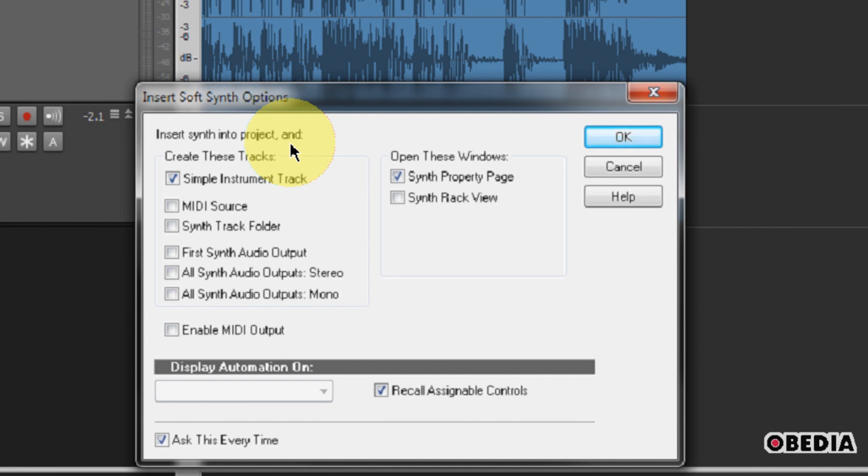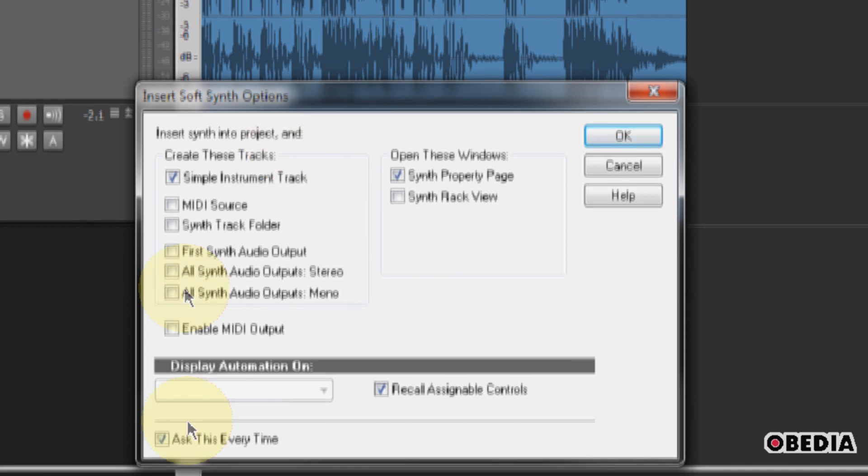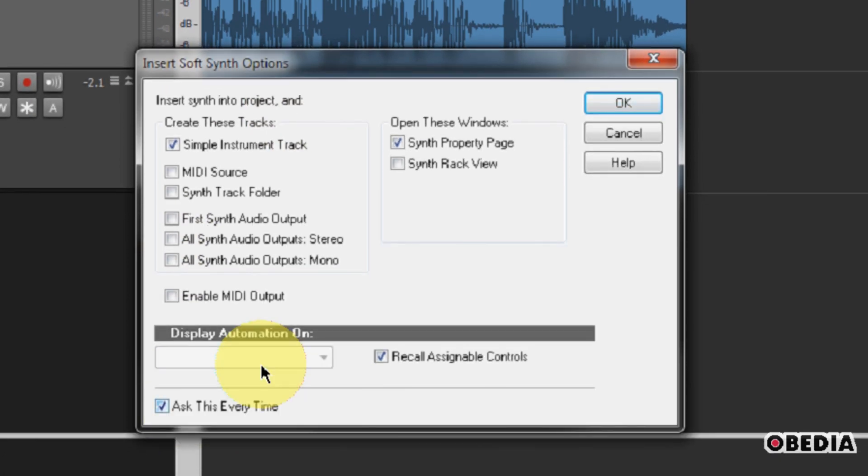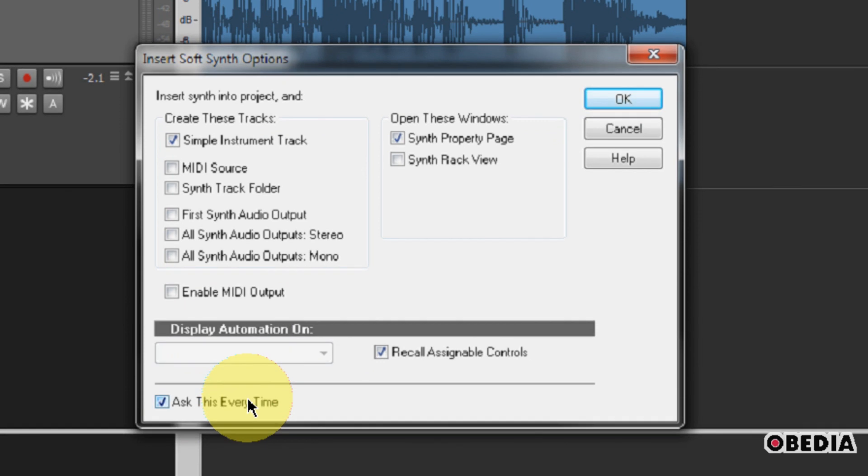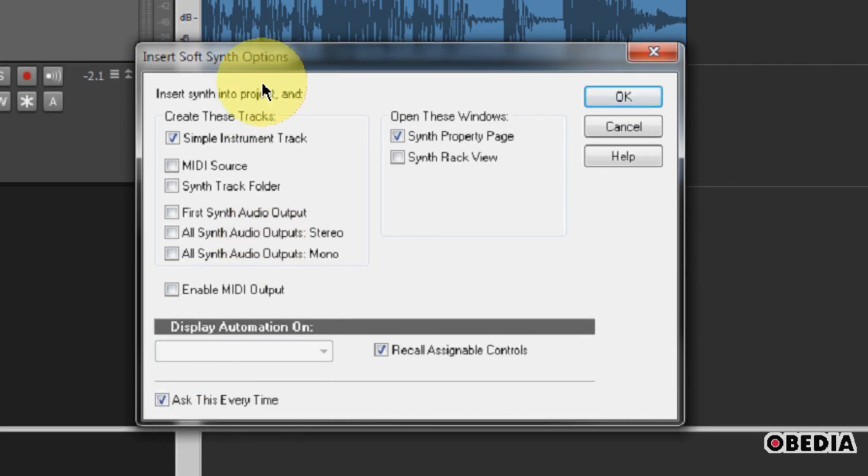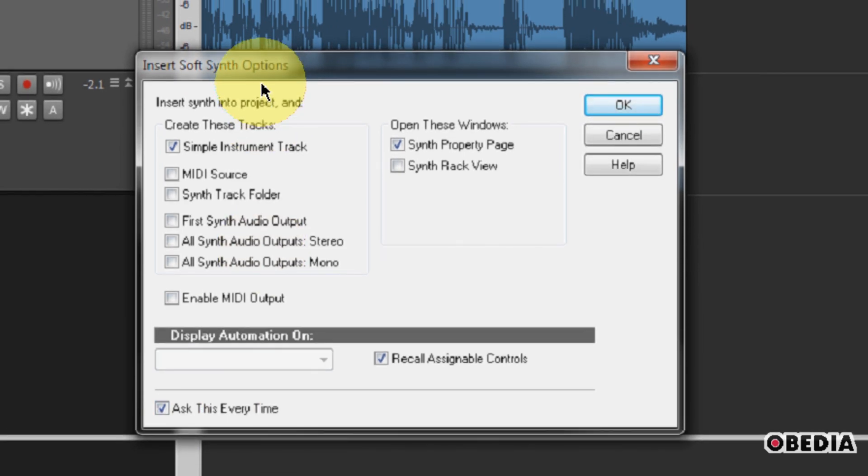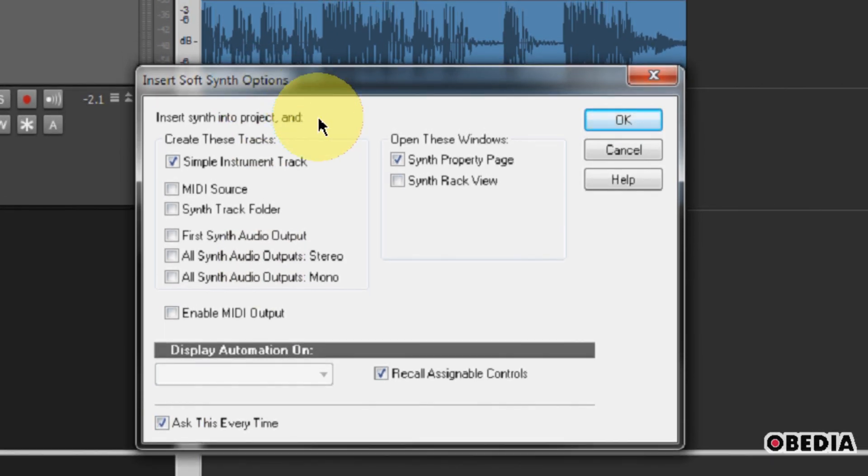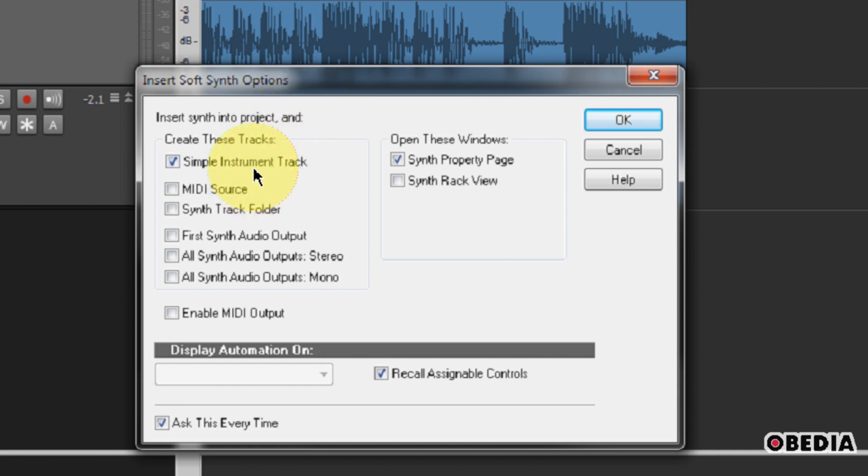So after you click the name of the plugin which you would like to add to your project, you're going to get the Insert SoftSynth Options box. And this is very useful, and you're going to notice the option for Ask This Every Time. This is worth keeping checked, because the SoftSynth Options box is where you can enable or disable some of the things that you might use when you instantiate a SoftSynth. Now typically, you're going to be okay to simply leave Simple Instrument Track checked, and also Synth Property Page. Synth Property Page is real good to leave checked, because if you leave that checked,